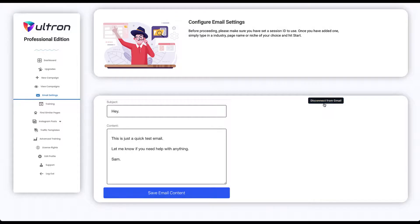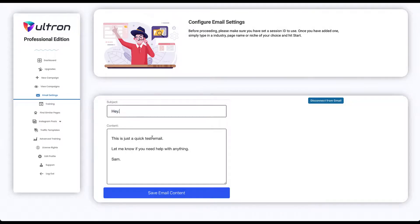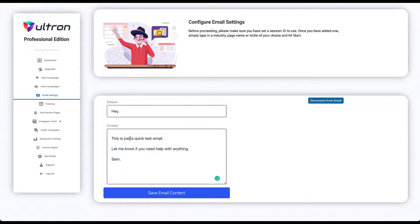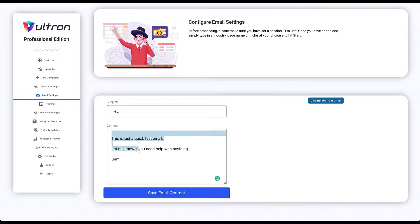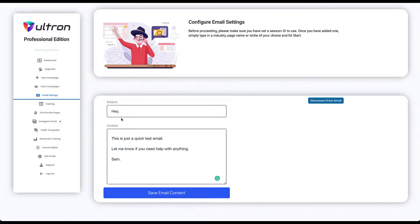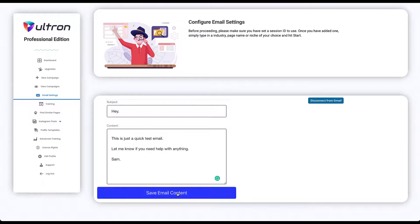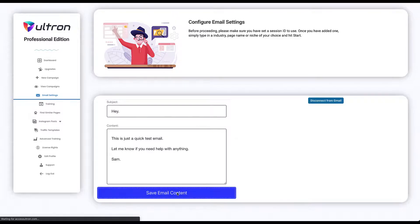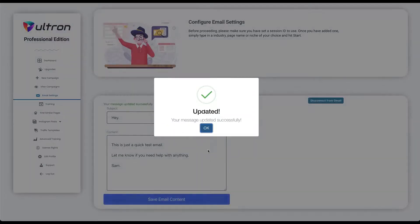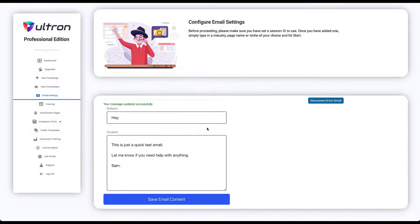And you will be connected, and here you can type in your subject or email you want to send to your businesses or Instagram pages. You just type in the content, and you are done. You need to hit the save email content button and you're done.